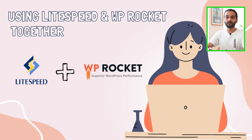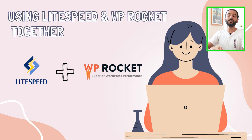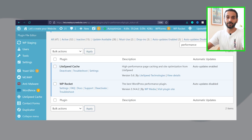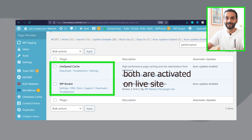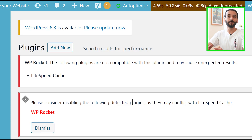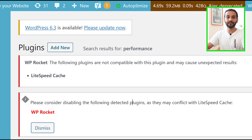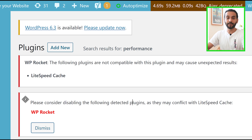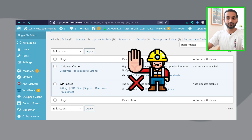Now that we know the similarities and differences, let's talk about integration possibilities for using both together. Technically, you can use both plugins at the same time on your WordPress website, but this comes with compatibility issues. When you use these two plugins together, you will see a notice on WordPress warning you to remove one plugin as it may conflict with the other's functionality.